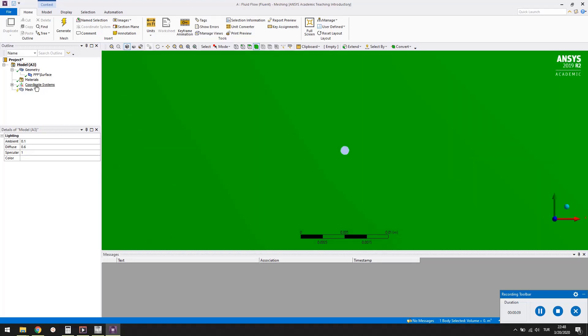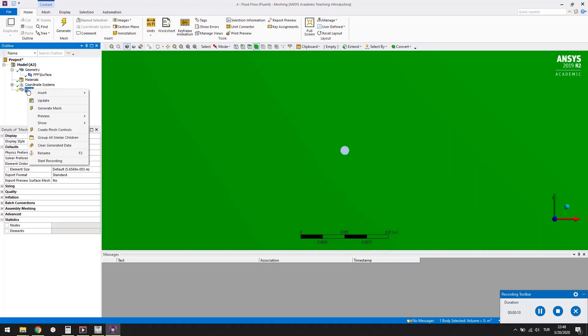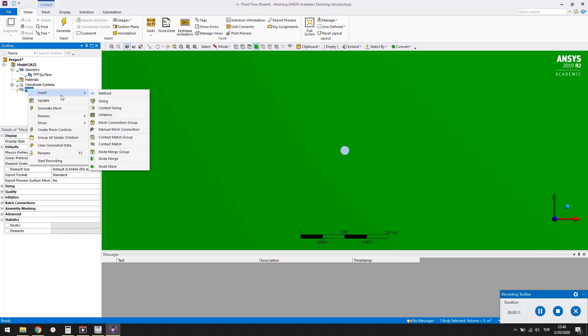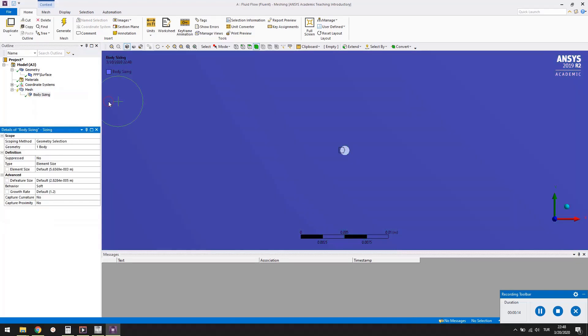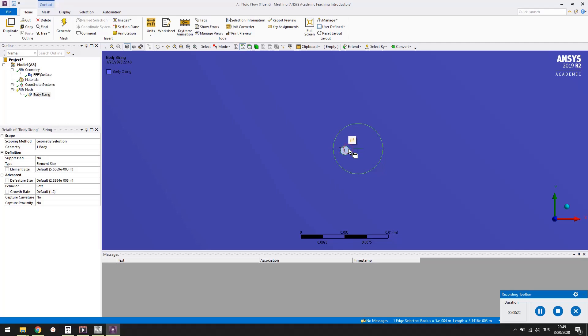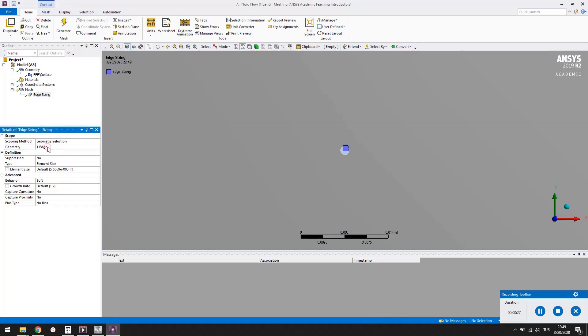Right click mesh in the project tree and select insert, and then sizing. To select the circle, choose the edge button in the toolbar. Select the circle. Press the apply button. Change the element size to 10 to the minus 5. The circle will be divided into segments of this size.